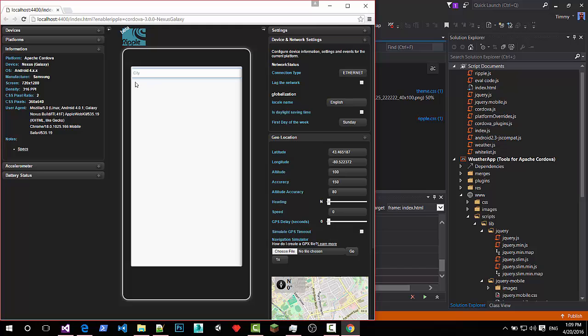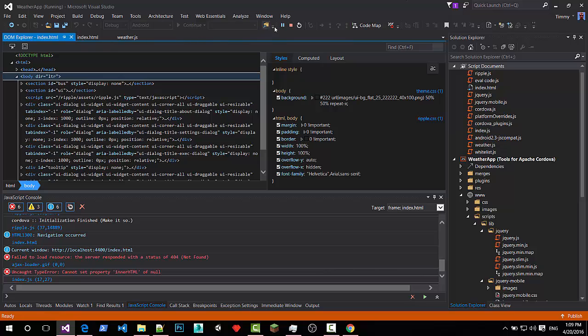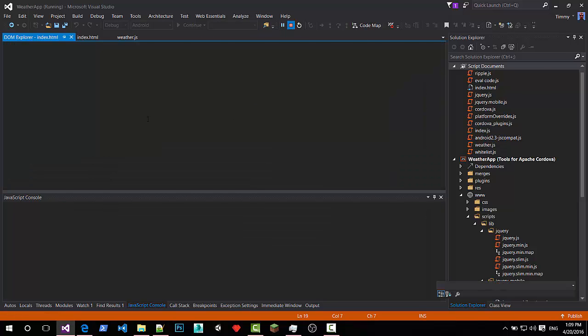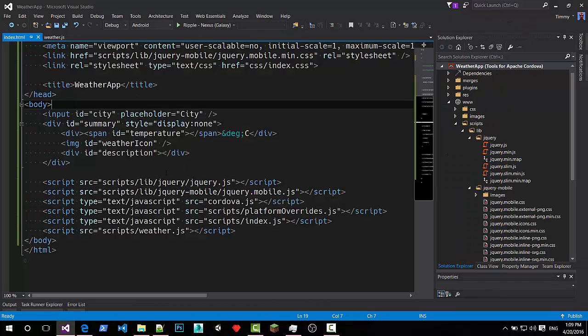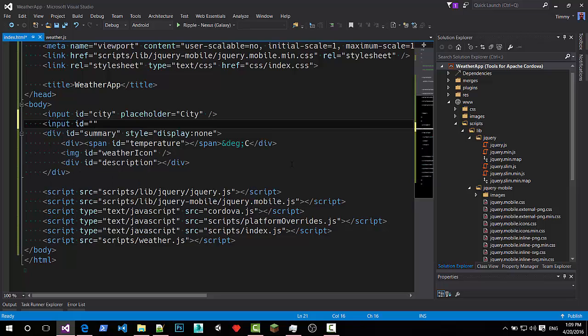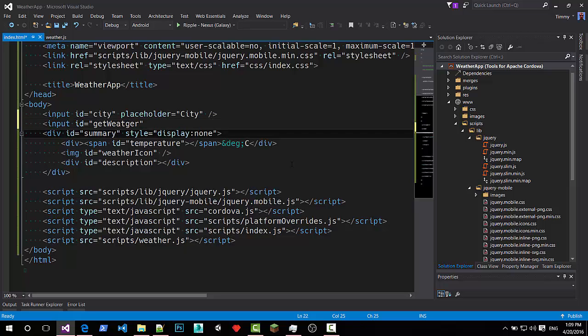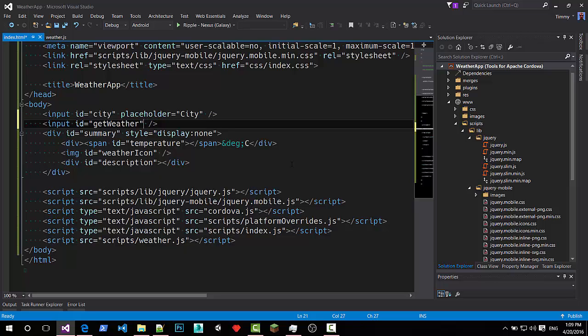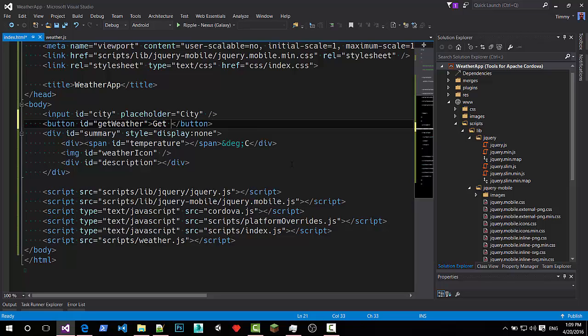Well we actually need a button here to make the call. Forgot a few things. Input ID is get weather. No. It's not an input. It's a button. Button ID get weather. And let's give it to text get weather. There we go.